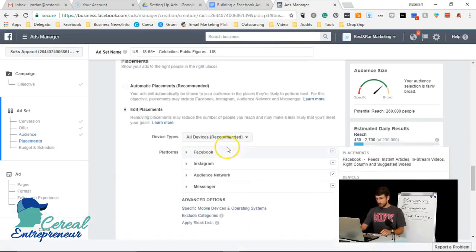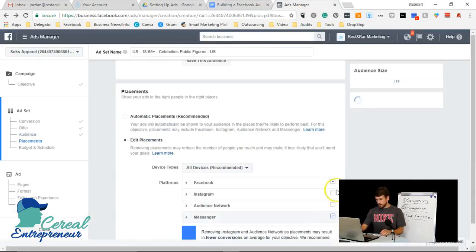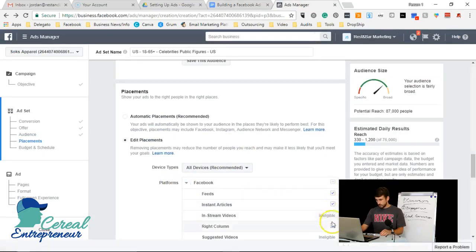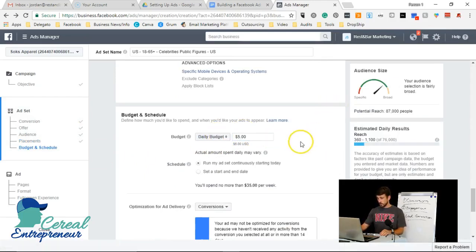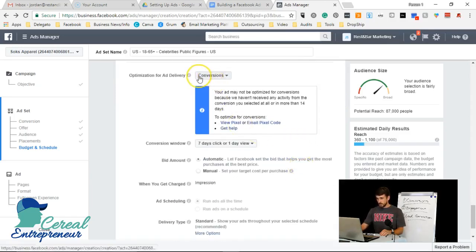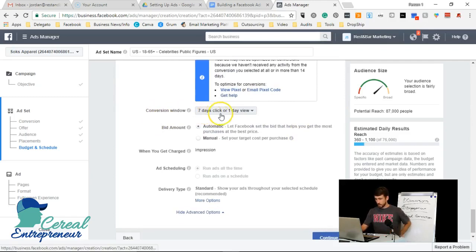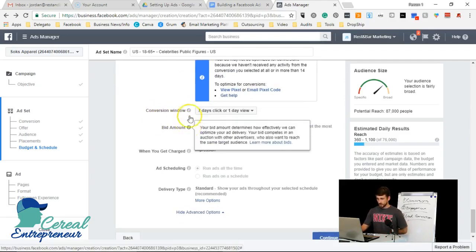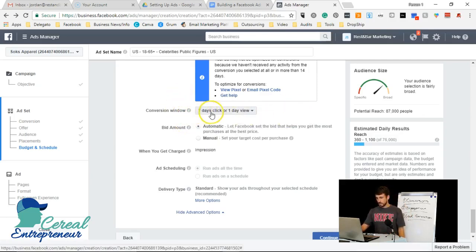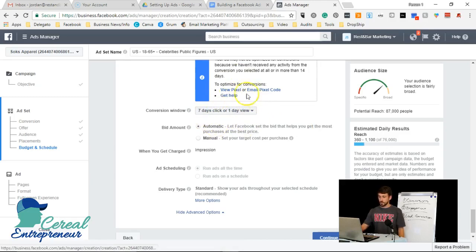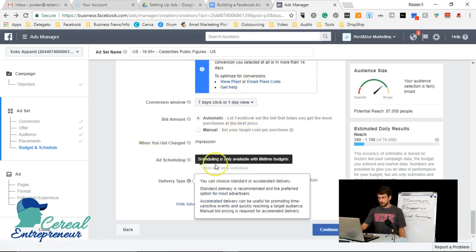A quick reminder on placements: go into placements, remove instant articles and right column, keep the Feeds only. Set your budget to about $5 a day — more if you want quicker results. For the conversion window, I use 7-day click or 1-day view, which measures whether a conversion happened within 7 days of a click or within 1 day of viewing the content.